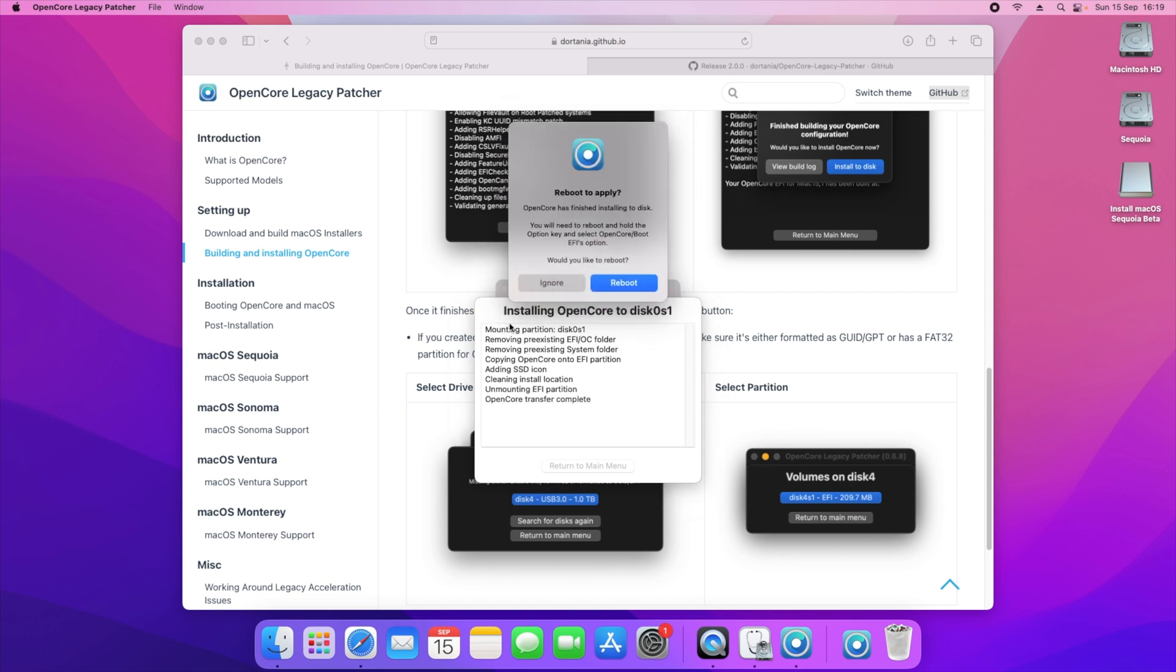And then it will start applying the patches. OpenCore has finished installing to disk. You'll need to reboot and hold the option key and select the OpenCore boot EFI option. Would you like to reboot? So I'm going to end the screen recording right here and I'm going to jump to my phone and show you guys what needs to happen. But you'll need to click on reboot and hold the option key on your keyboard to be able to boot to the EFI option. I'll show you guys the EFI boot screen in the next clip.